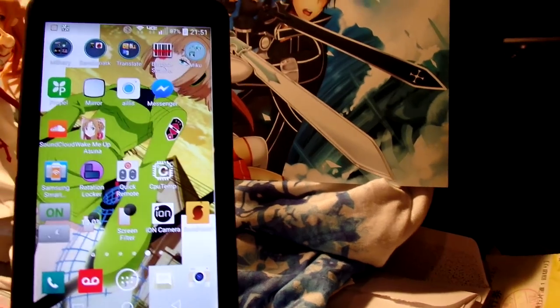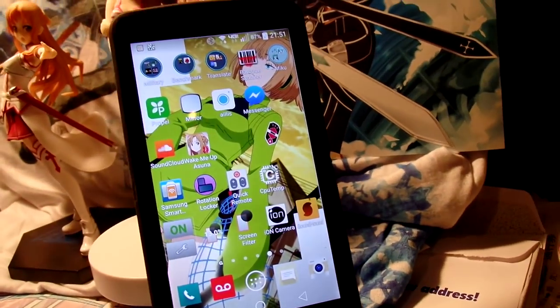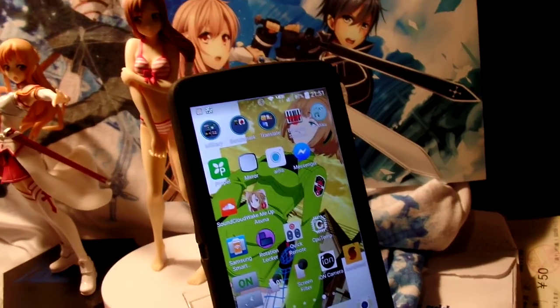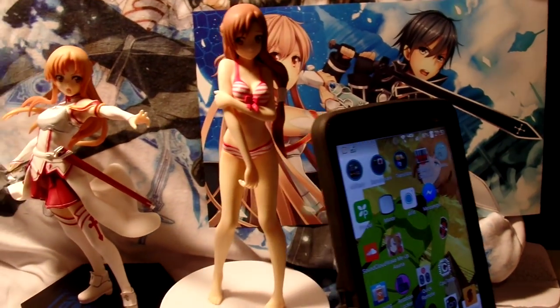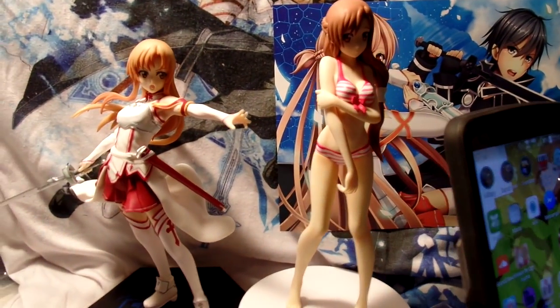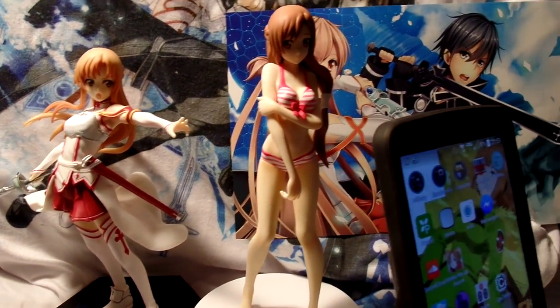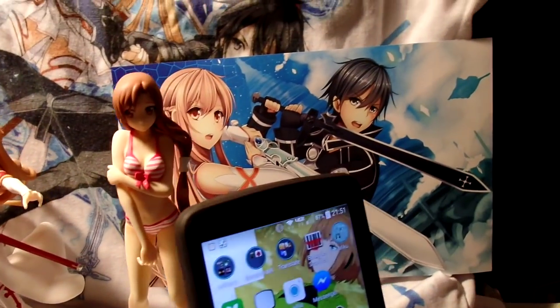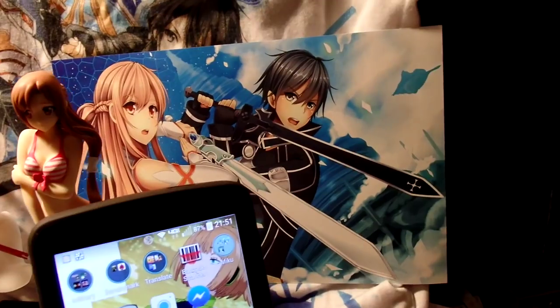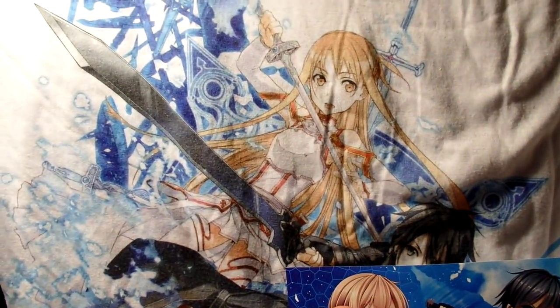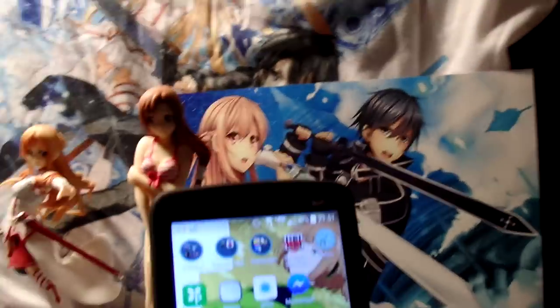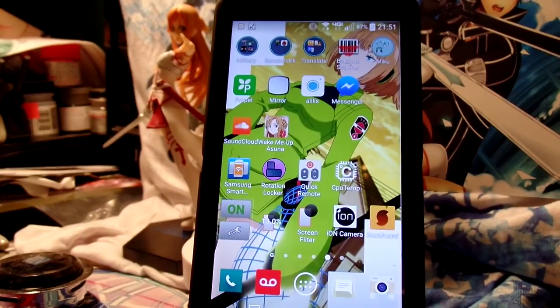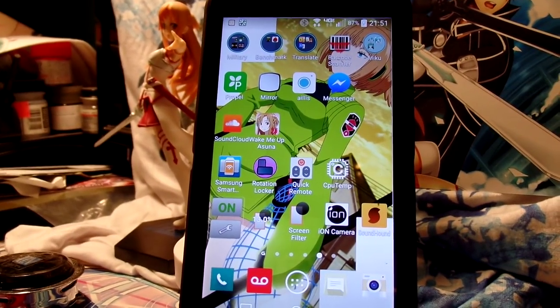I'm kind of a big fan of Asuna. I have these Asuna figures, this Asuna fan heart, and this Asuna t-shirt. Well, Kirito's in it too, but I'm more of an Asuna fan than a Kirito fan.